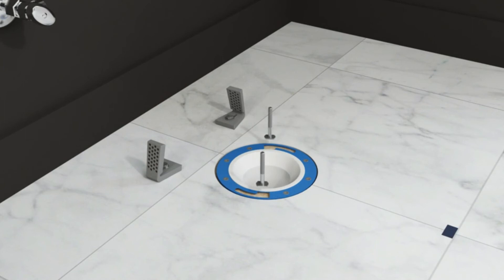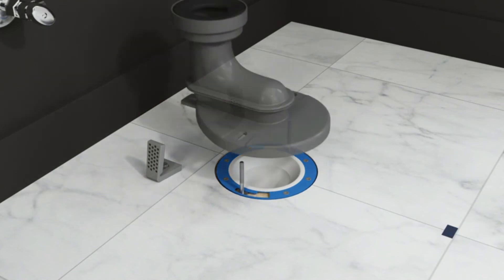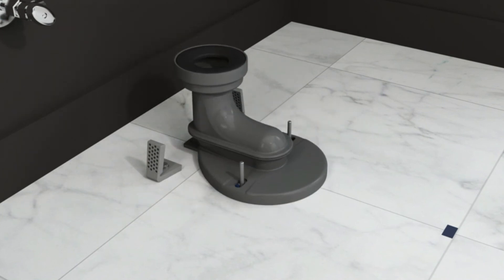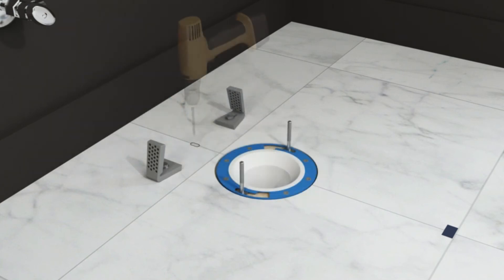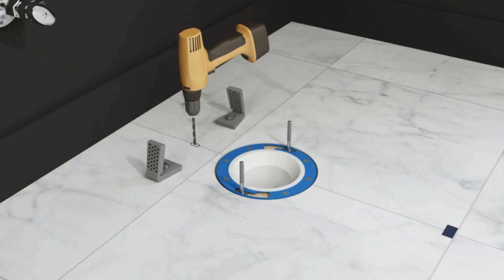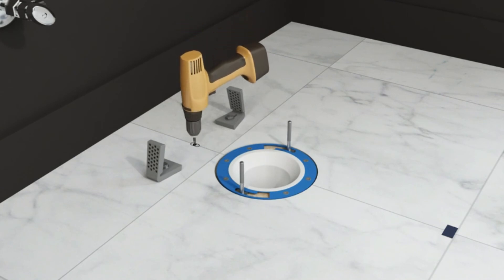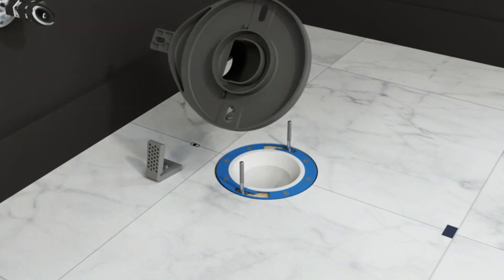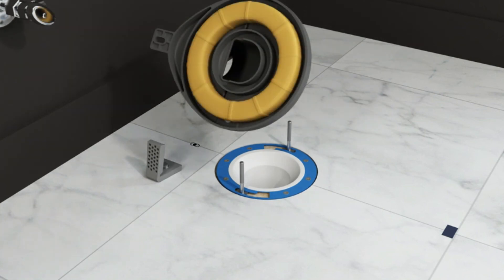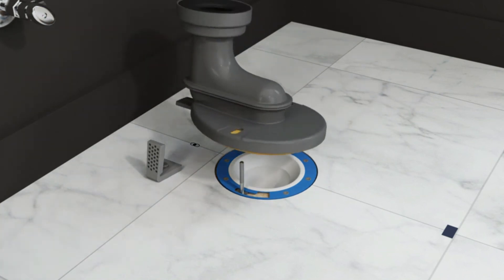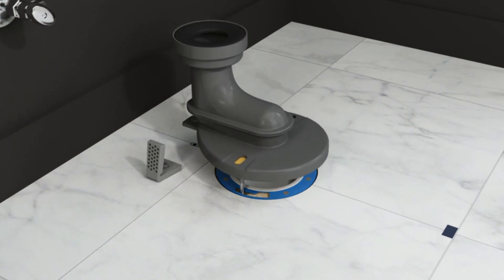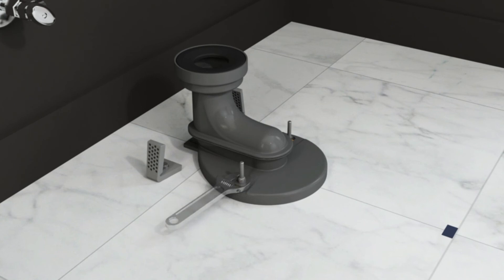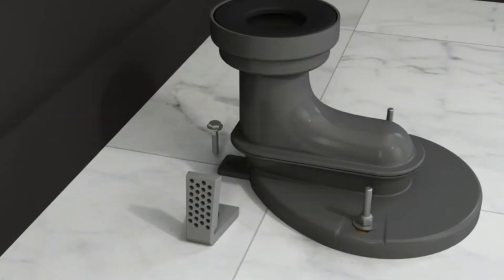Install the toilet T-bolts into the floor flange. Position the trapway on the floor flange and T-bolts. Use a pencil to mark the back hole location of the trapway on the floor. Remove the trapway and drill a 3/16 inch pilot hole at the marked location. Press a wax ring into the bottom of the trapway. Fit the trapway over the T-bolts and floor flange. Secure the trapway on the sides with washers and nuts. Secure the trapway at the back using the retaining screw.